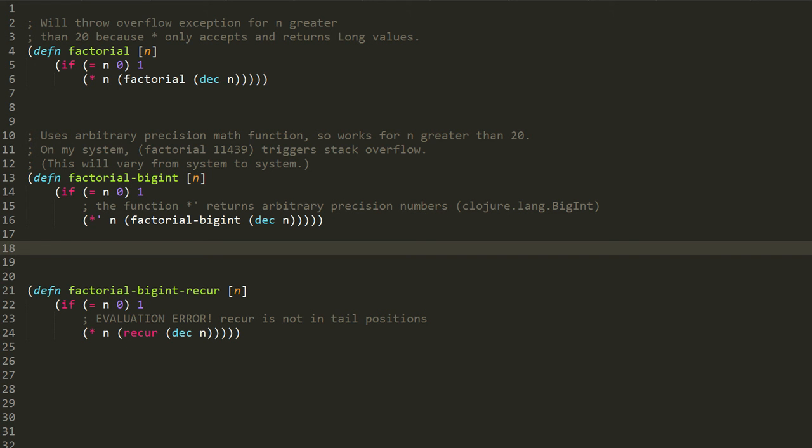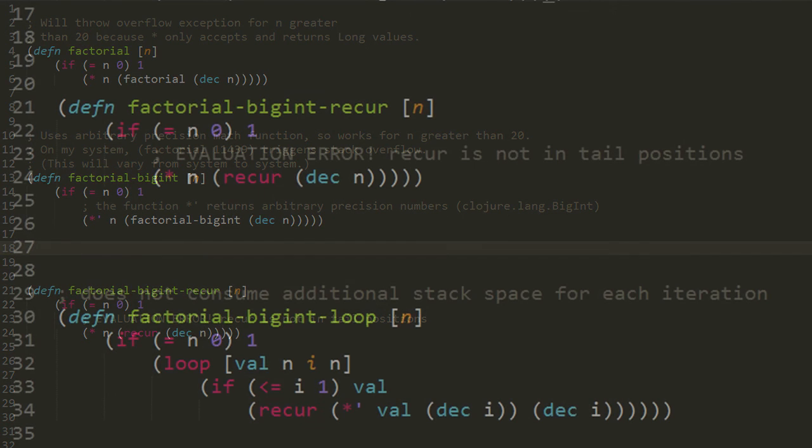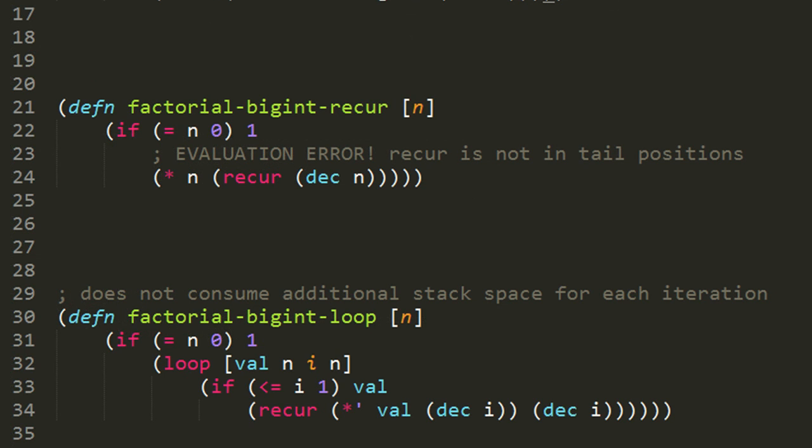So to fix the stack overflow problem, we need to write a factorial function that doesn't use recursion, that just uses a plain old loop, a loop form. So here this factorial-bigint-loop function does just that. First we have an if that tests whether or not n is equal to zero. And if so, then the factorial function returns one.